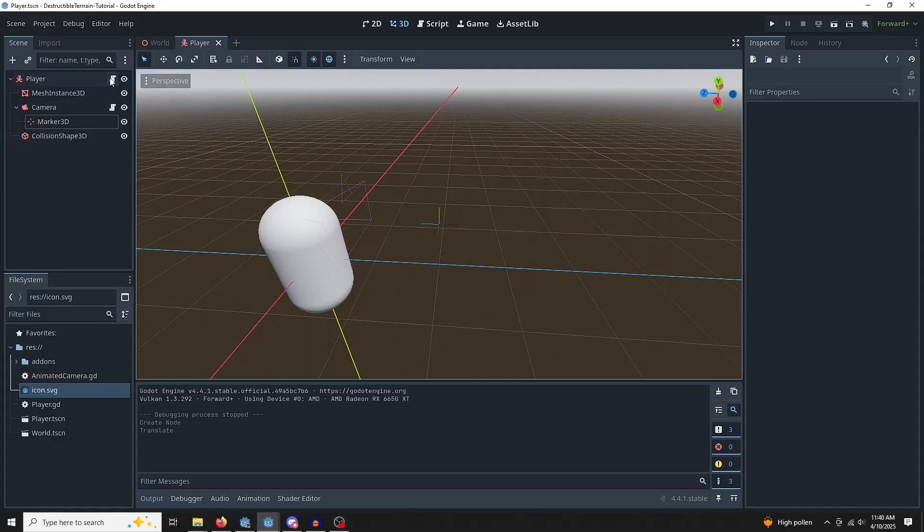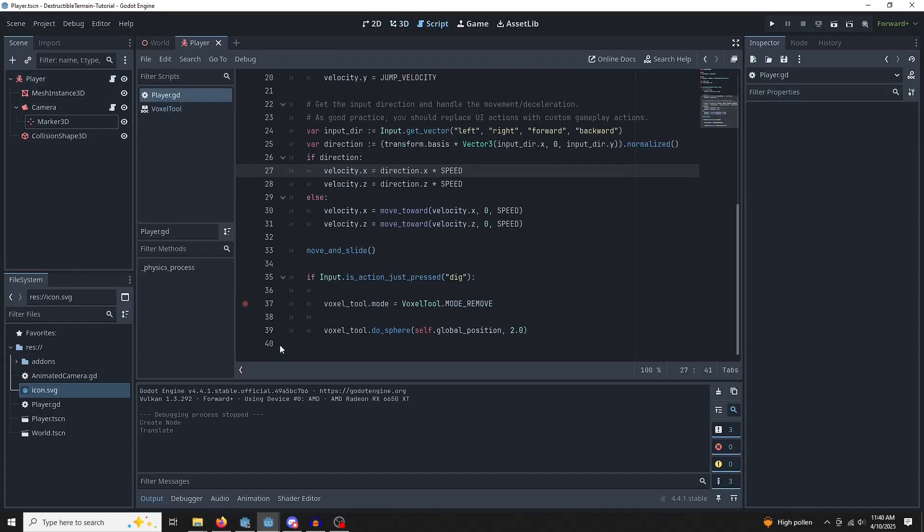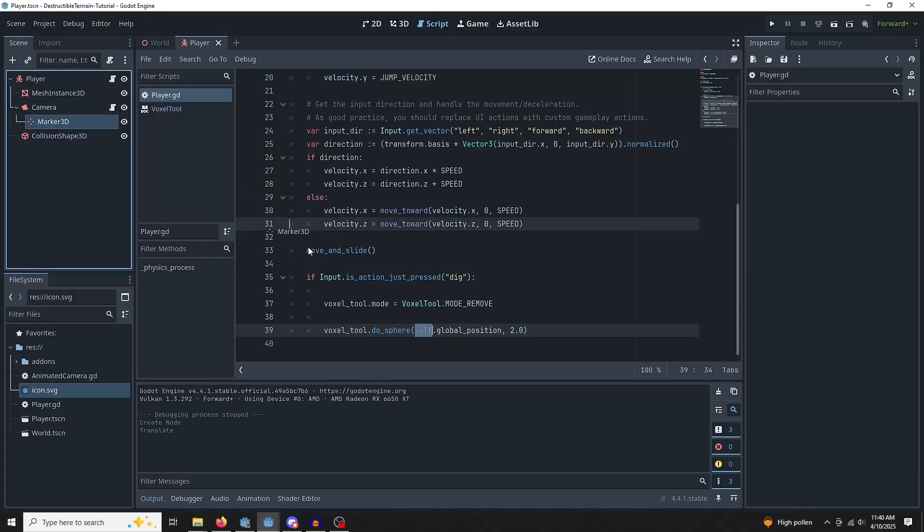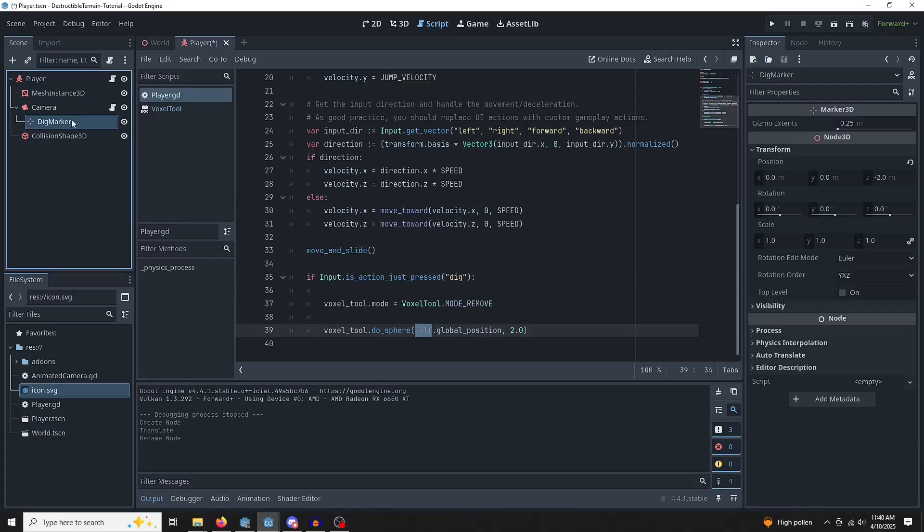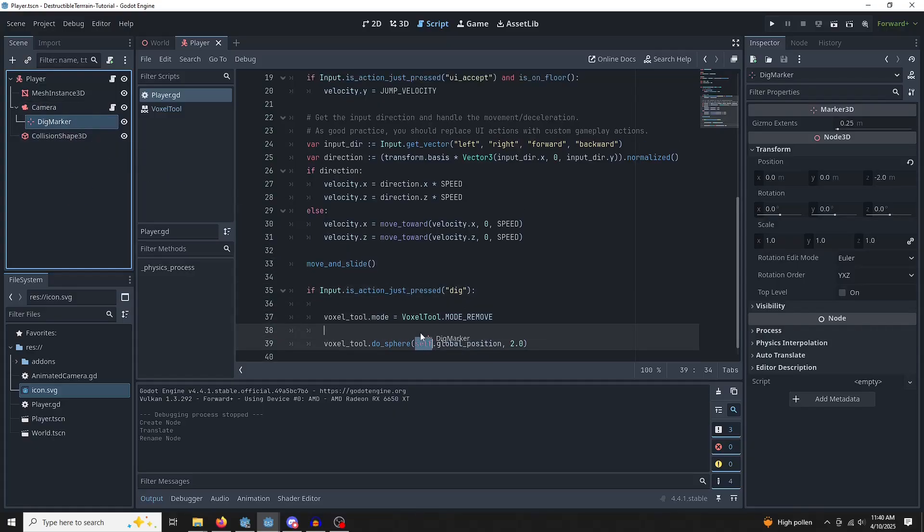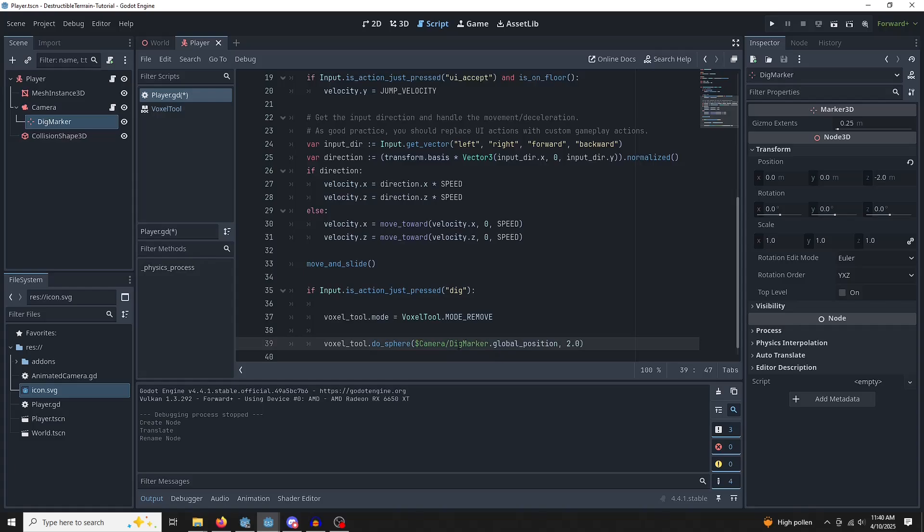So it's as simple as coming back in here. We're going to remove this self and replace it with a reference. Oh, sorry. We've got to rename this to dig marker, just for readability's sake. And then we're going to remove this self and replace it with a reference to the dig marker.